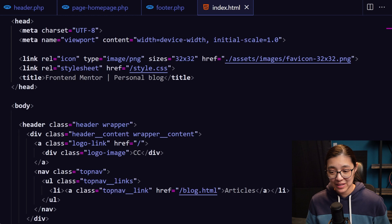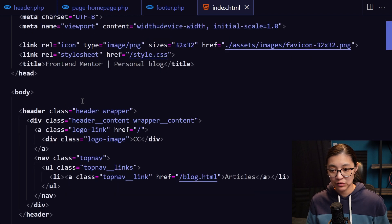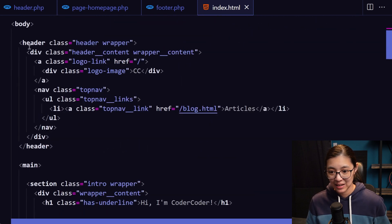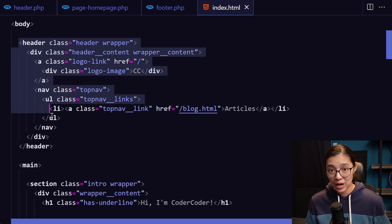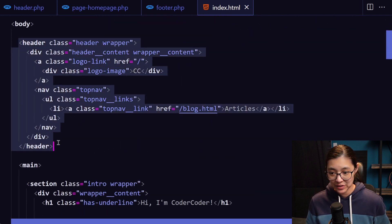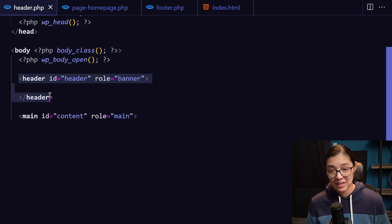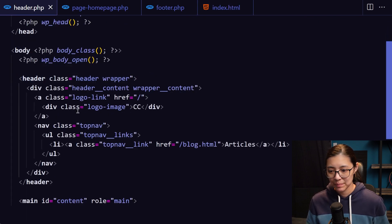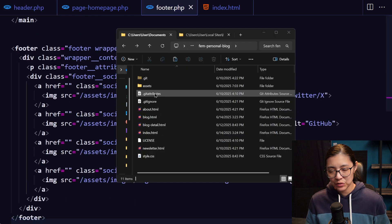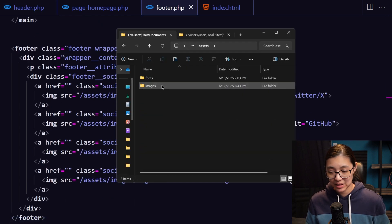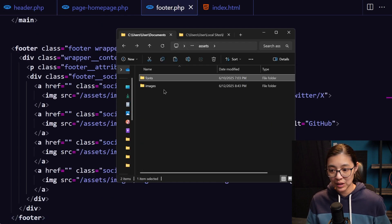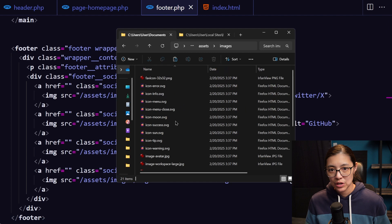So here I have the index.html file from the static site. I'm going to copy the header tag from here and paste it in the header.php file to replace the old header tag there. I also have some assets in my static website, like font files and images that I would like to use.